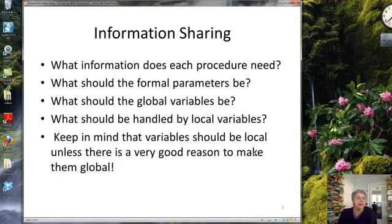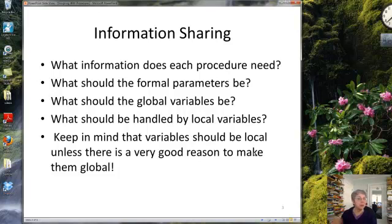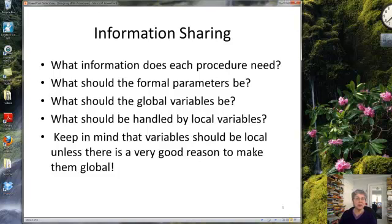Once you've decided to make some piece of code into a procedure, you have to realize it's going to be separated out into its own definition from the rest of the code, which is still going to be in your main event procedure. Then you have to ask yourself: what information is this piece of code — this procedure — going to need in order to do its work? There are two ways the procedure can get information from the rest of the program.